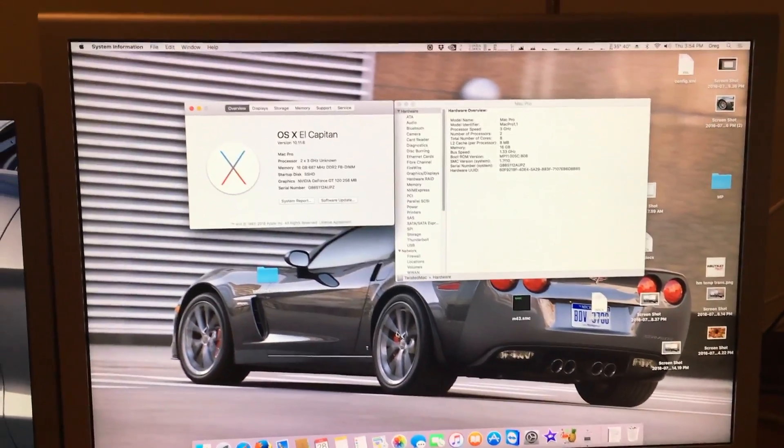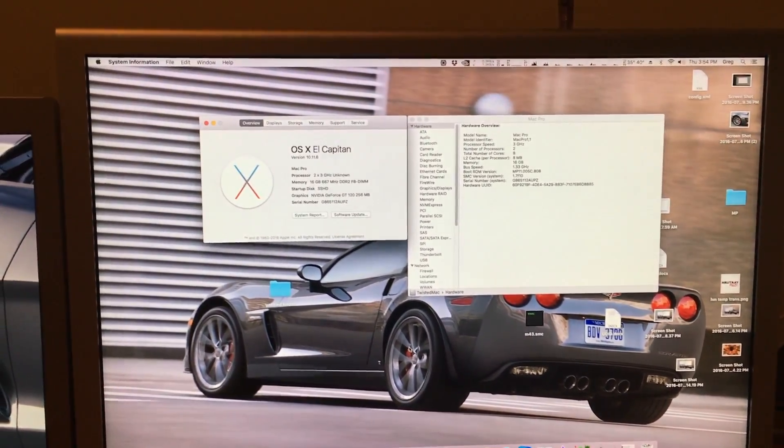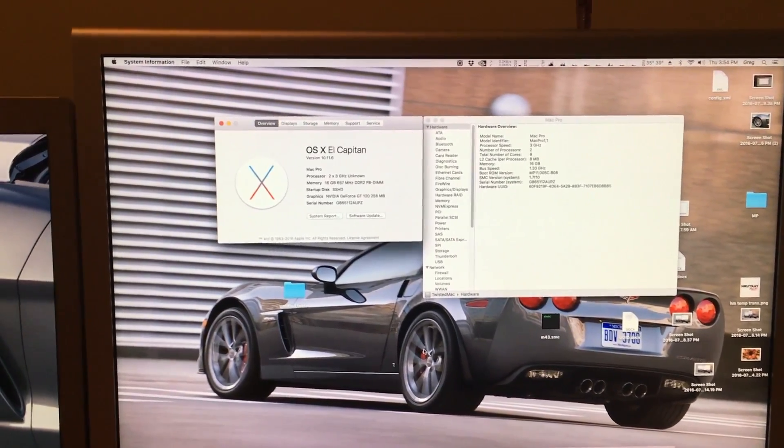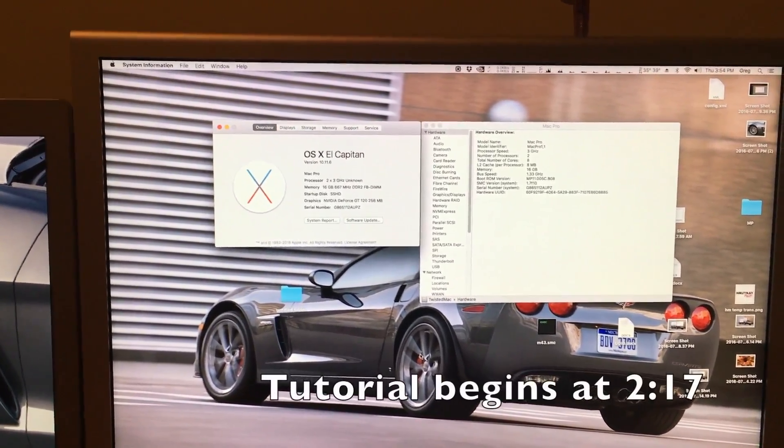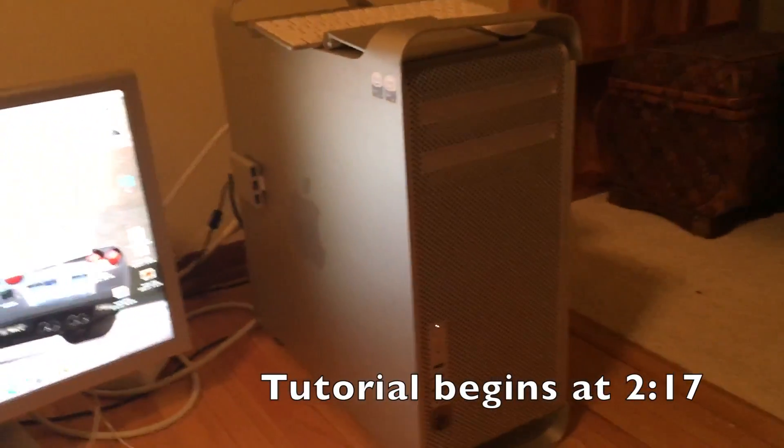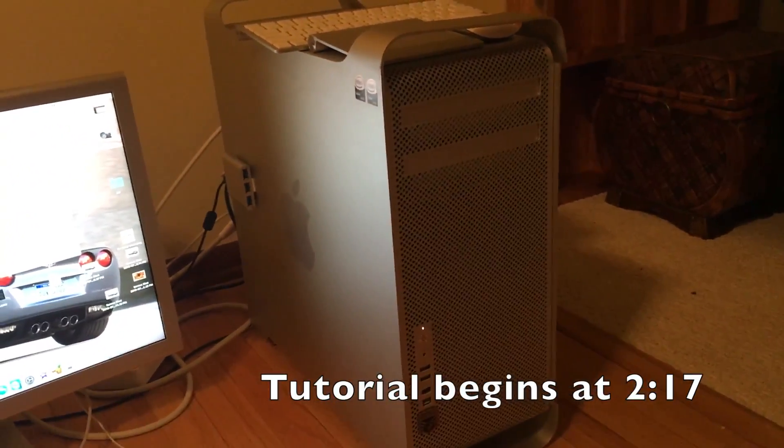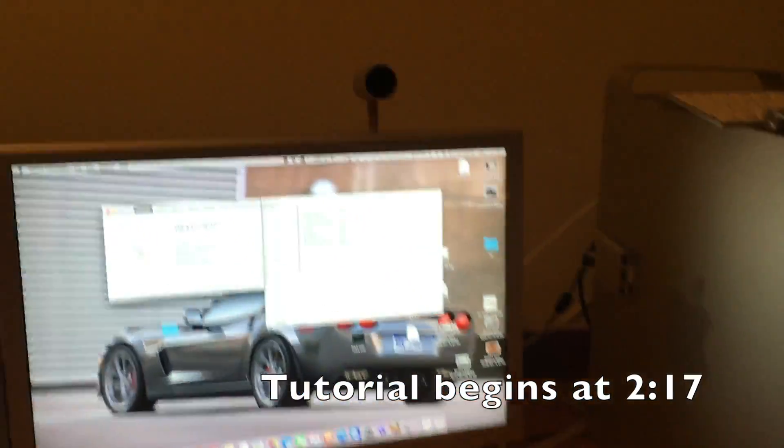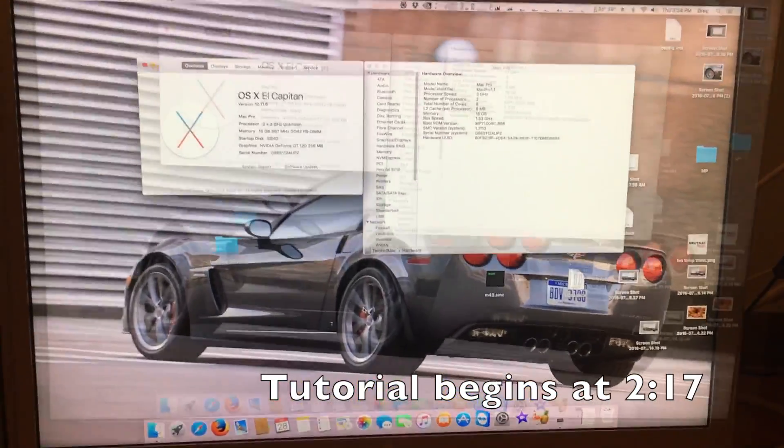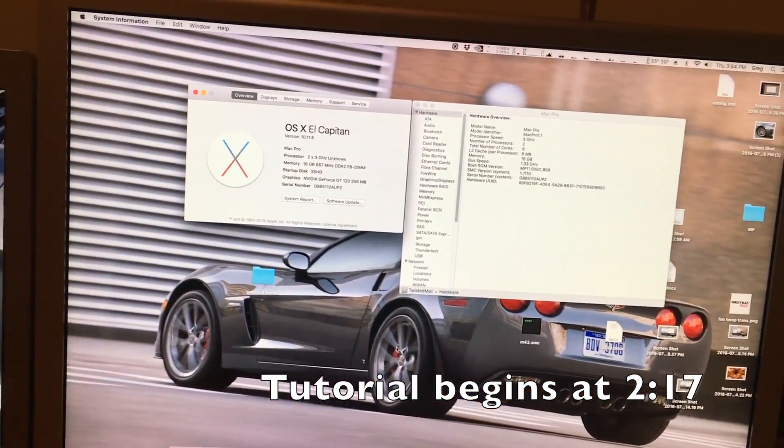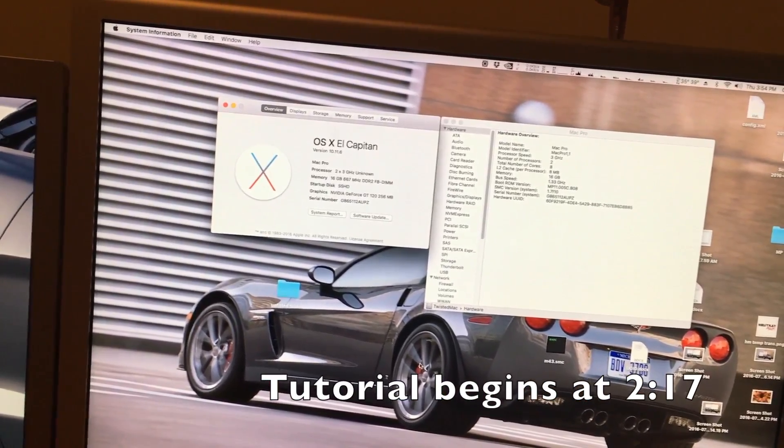This episode is the beginning of a short two-part series which will be showing you how to upgrade your 1,1 Mac Pro to a 2,1 with both an EFI update and SMC update.